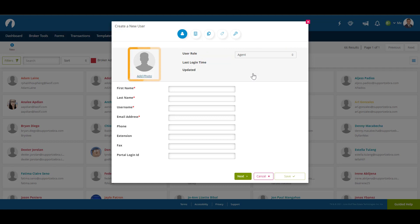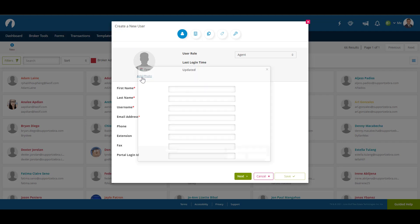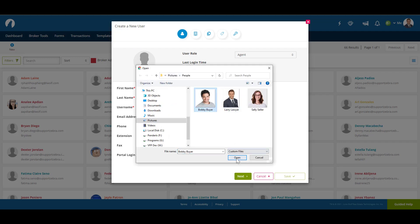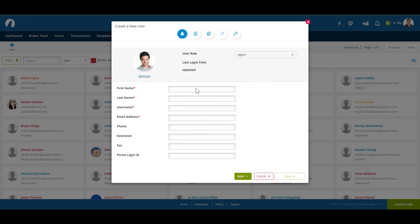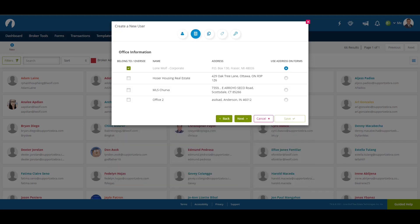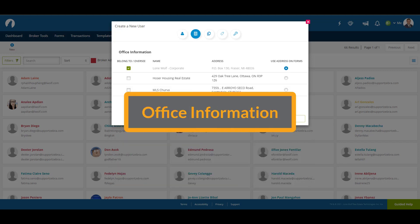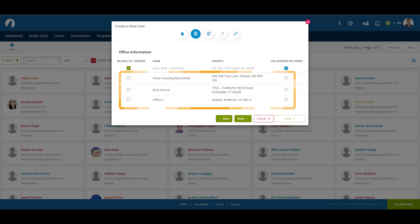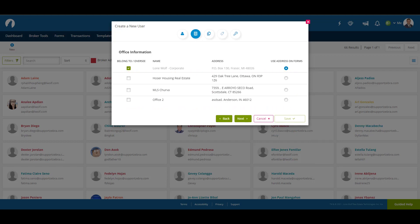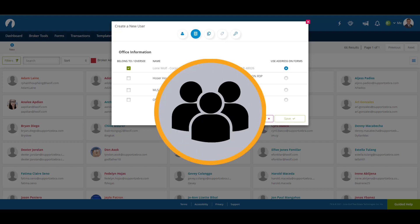You can also upload a photo for their profile. Once you've filled in all the required fields, click Next. The second section is Office Information — this is where you can choose which office you want the user to belong to. This is very important for any office admin, as their access is office specific.